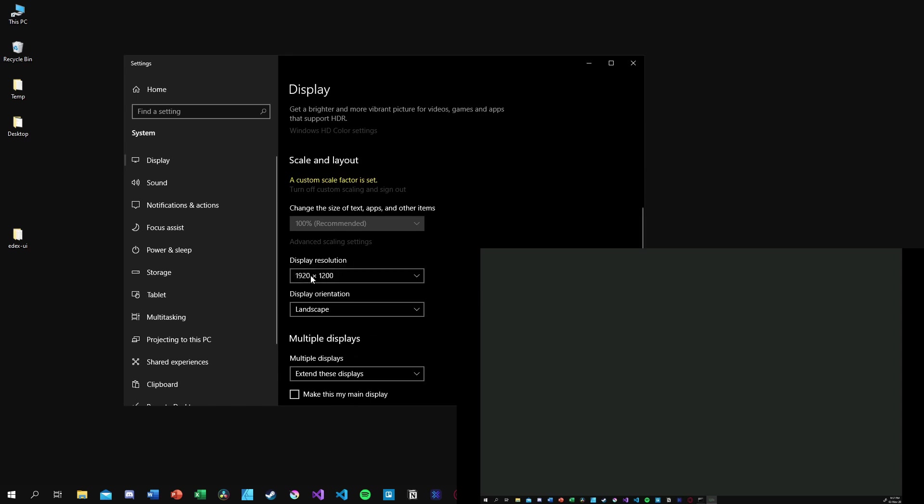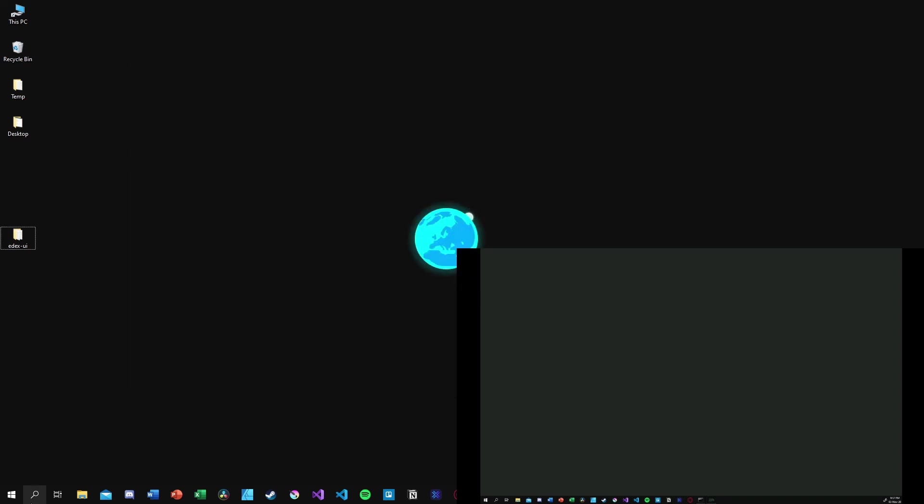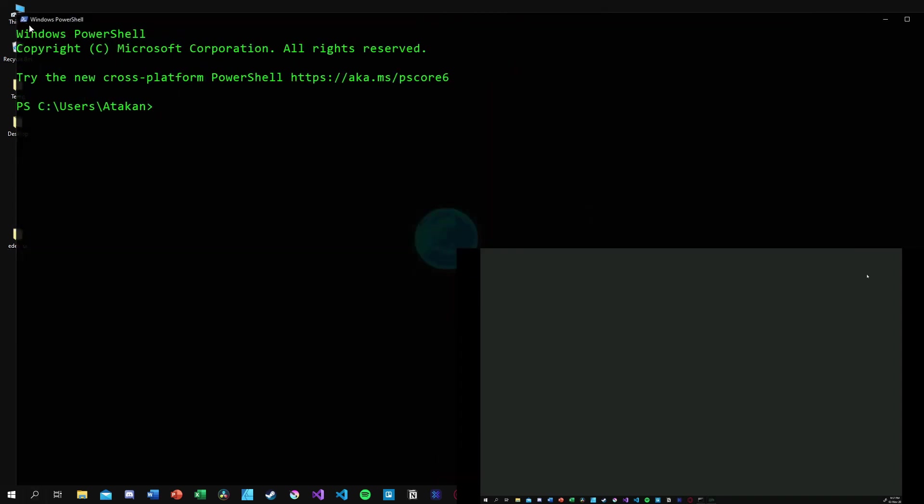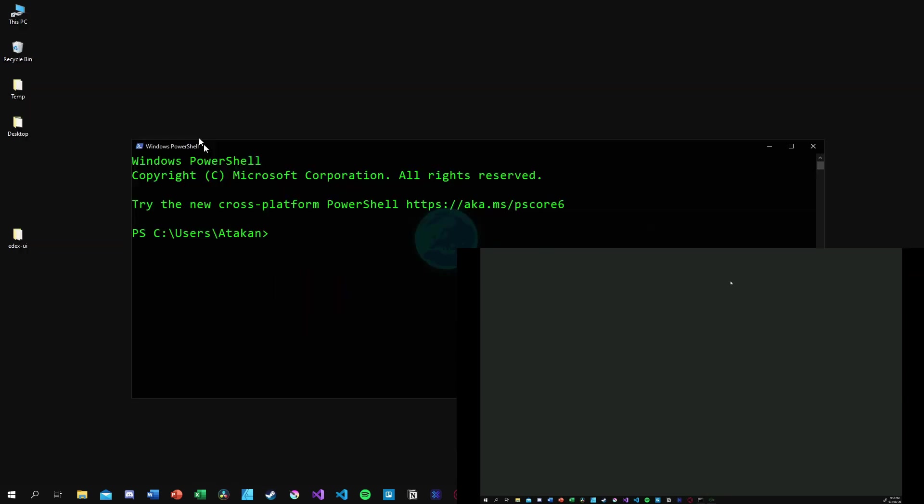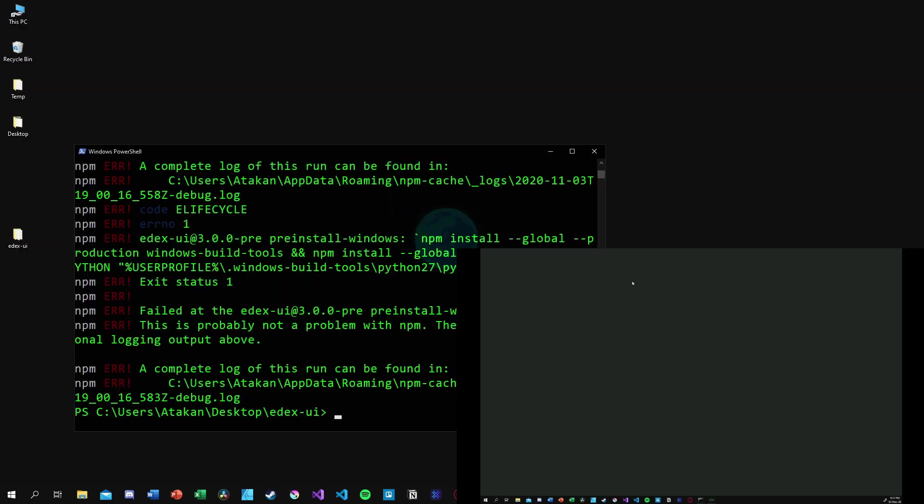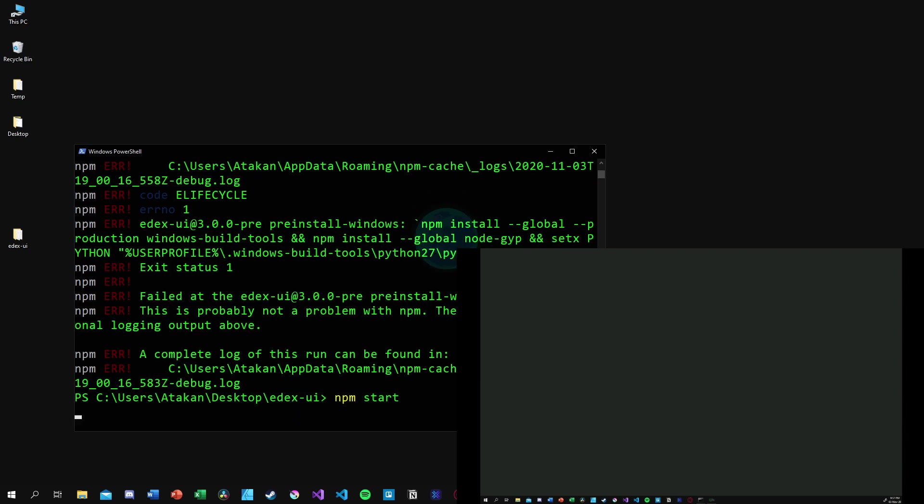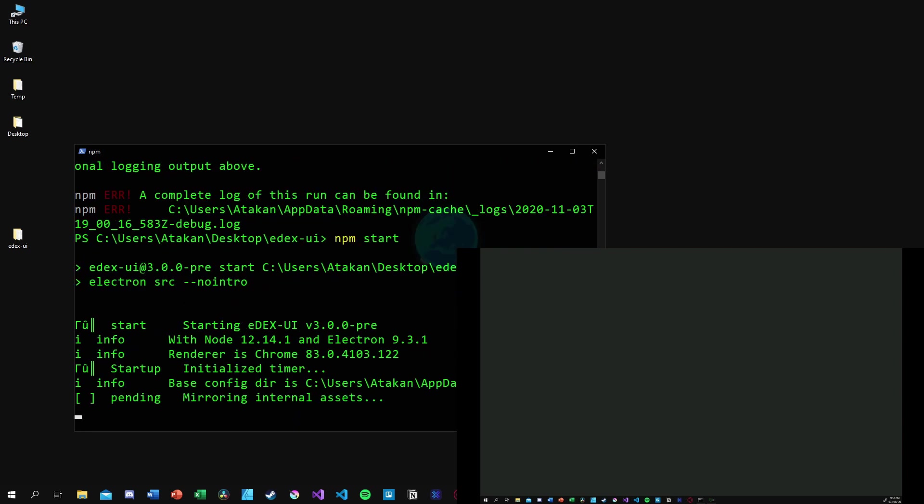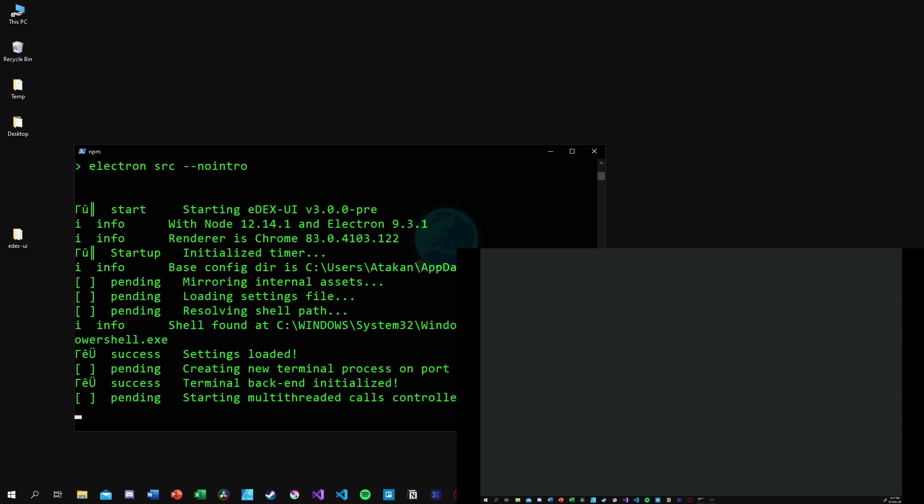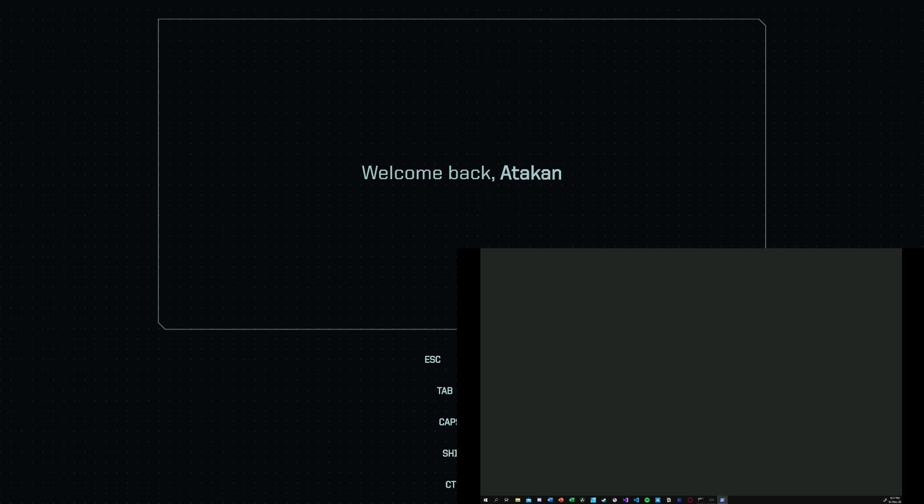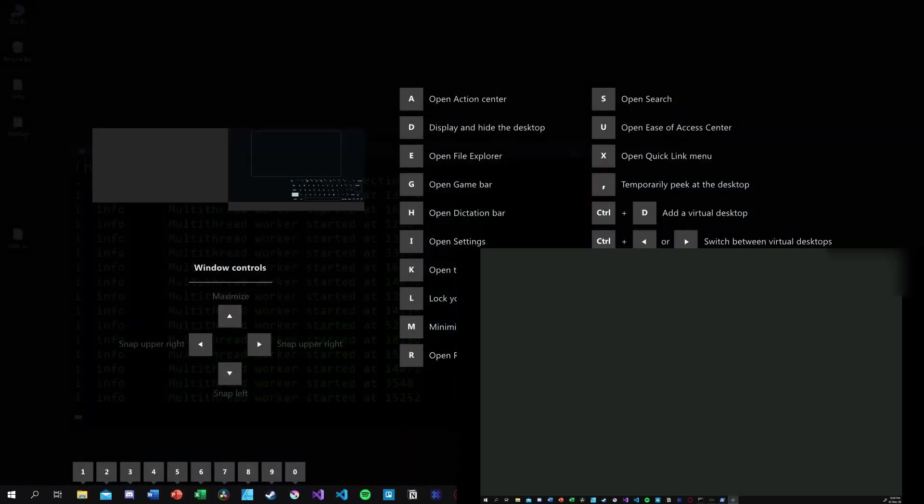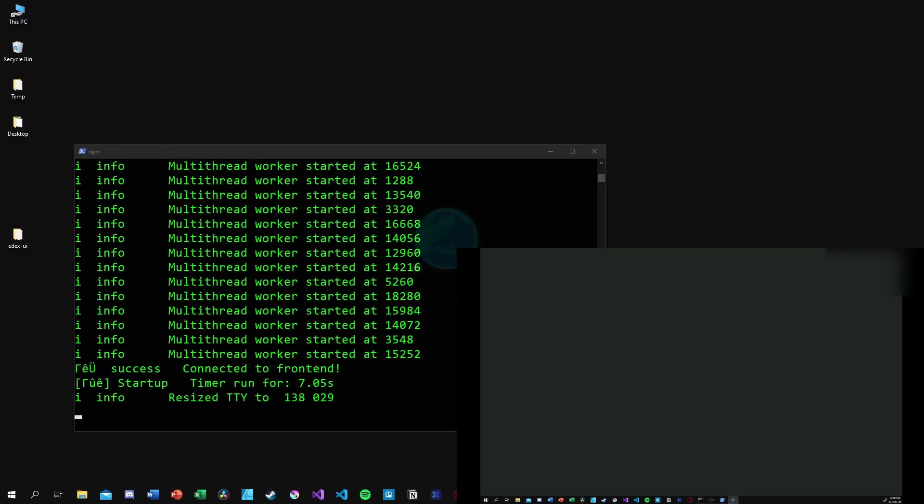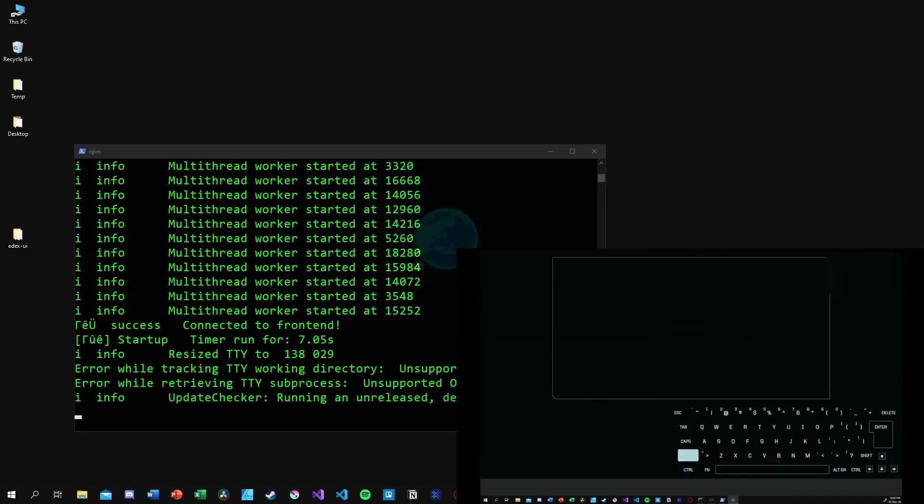Now we are ready to run EDEX-UI. We again head over to its directory and run npm start. Then it should start up on our main screen. To transfer it into our tablet, all we have to do is use Windows plus shift and right arrow shortcut. And as you can see, now we get it on our tablet.